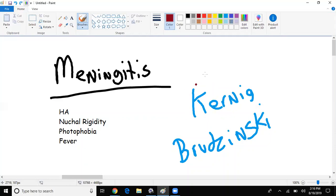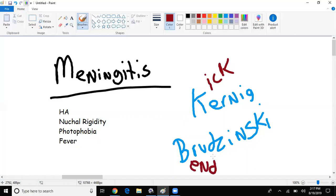Kernig — K for kicking: when you straighten your leg it causes neck pain. Brudzinski — B for bending of your neck, which also causes pain. That right there tells me meningitis amongst other things.